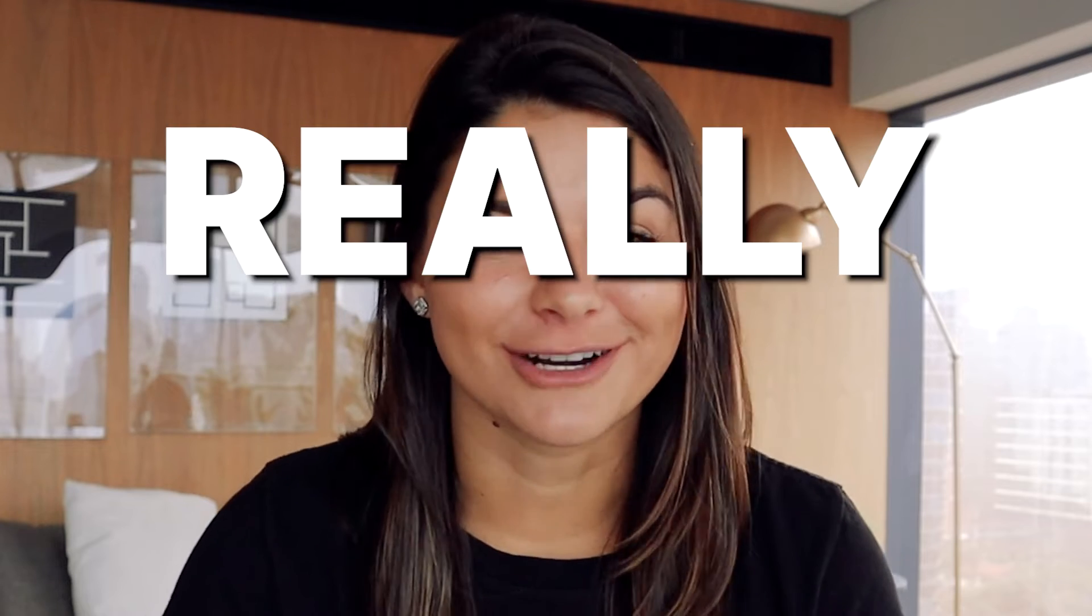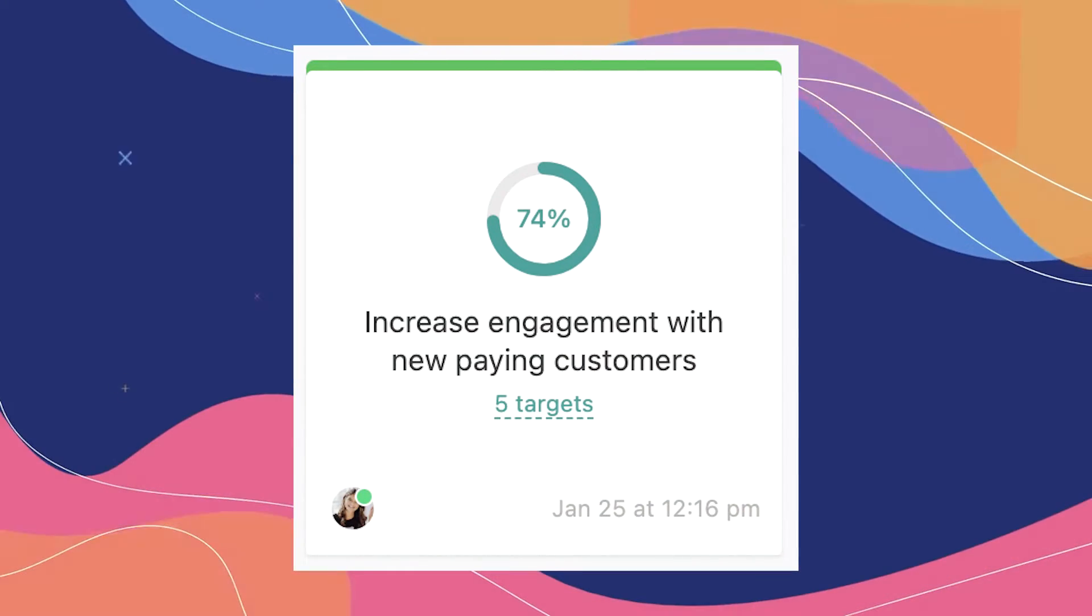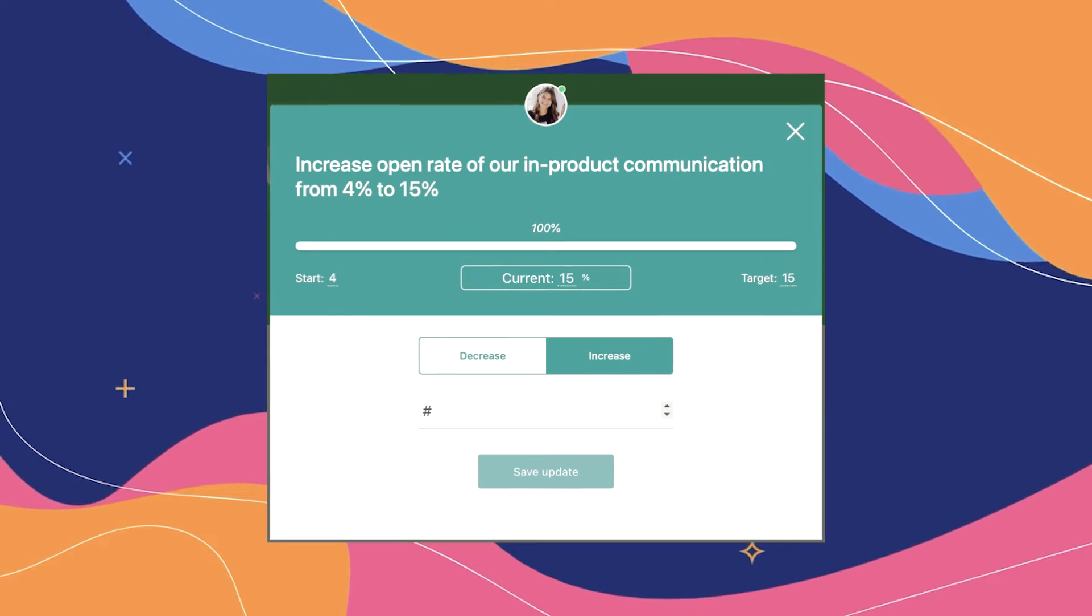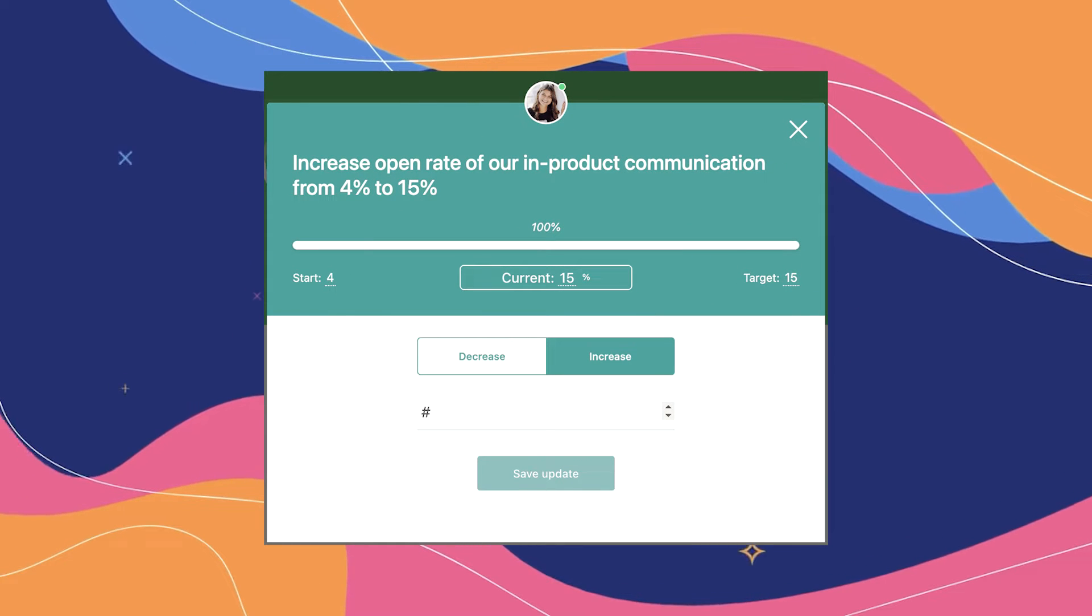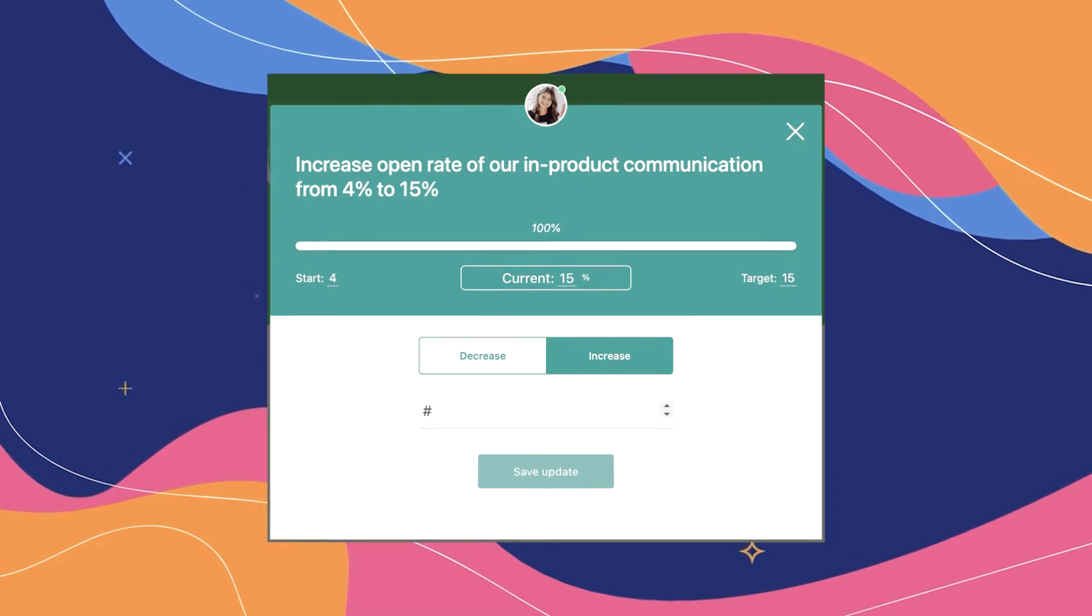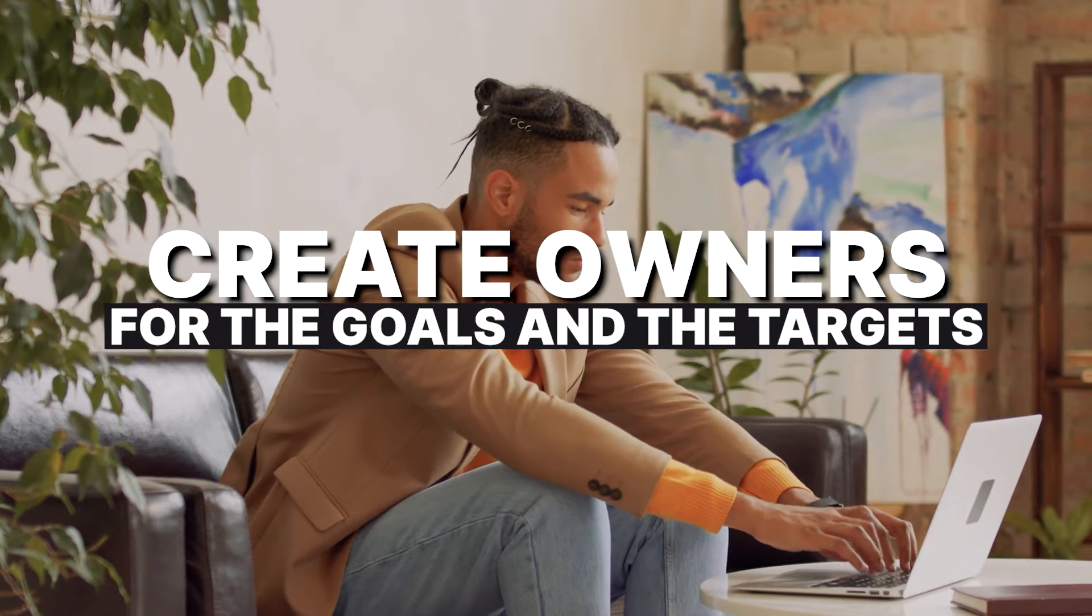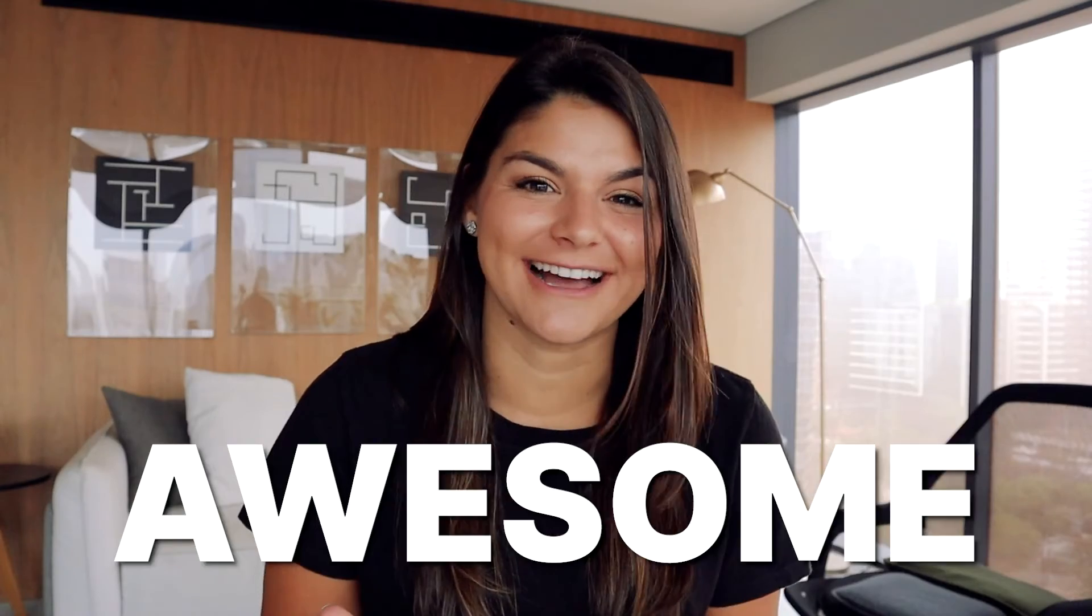They are really awesome if you ask me, because you're able to set up this goal or OKR for your company, set different targets and how you want to measure that target, create owners for the goals and the targets. It's really awesome. I can't wait to dive in.